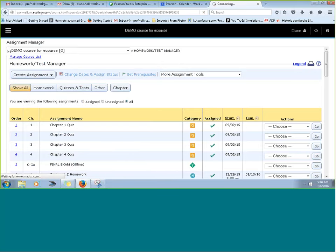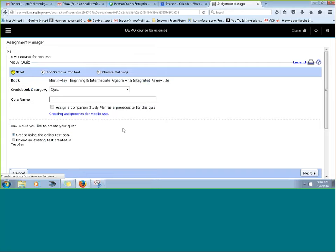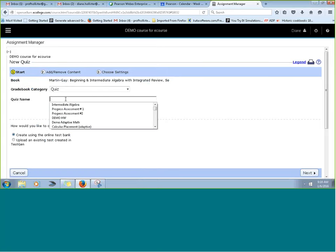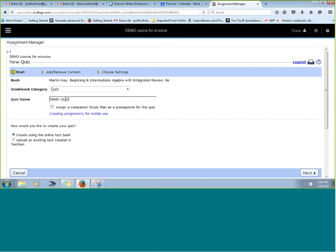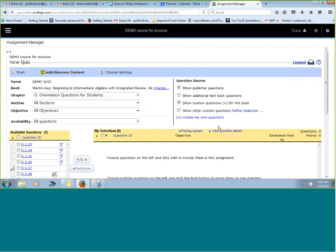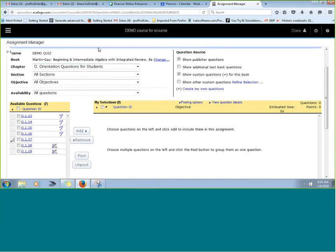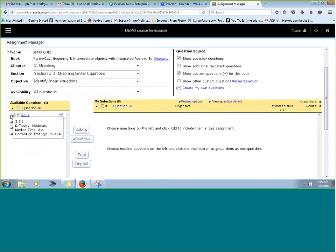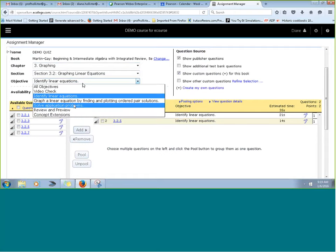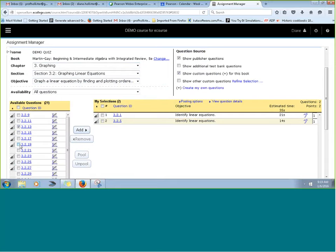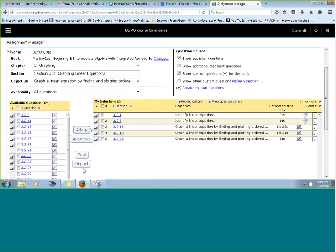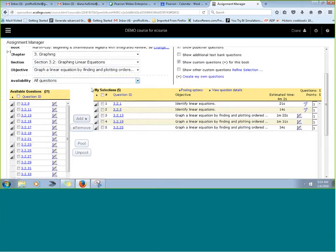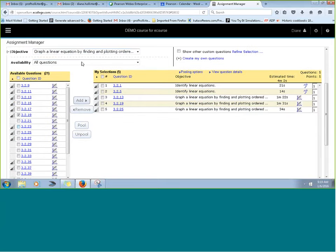Now we're going to take a look at creating a quiz. Let's say it's Chapter 3, Section 2, and we're picking some questions. You'll notice as we're picking questions there are buttons that say 'pull' and 'un-pull.' The question is: what do those mean? Have you used those before?